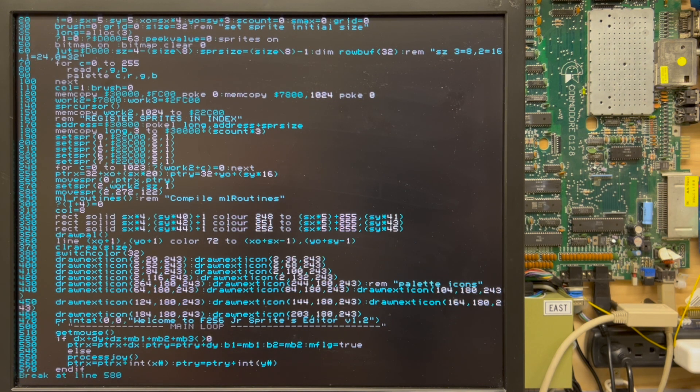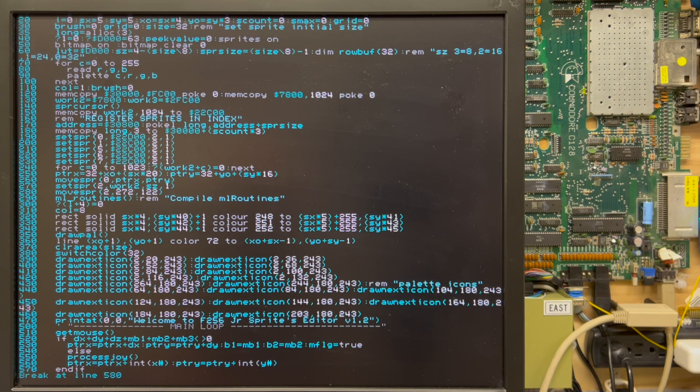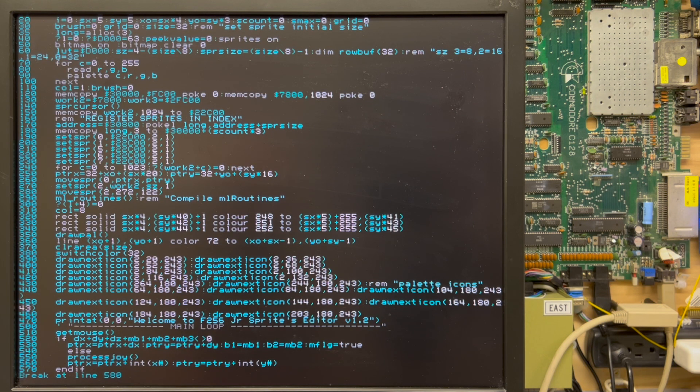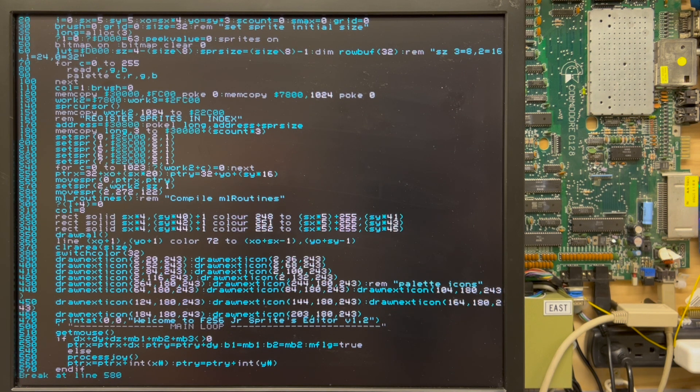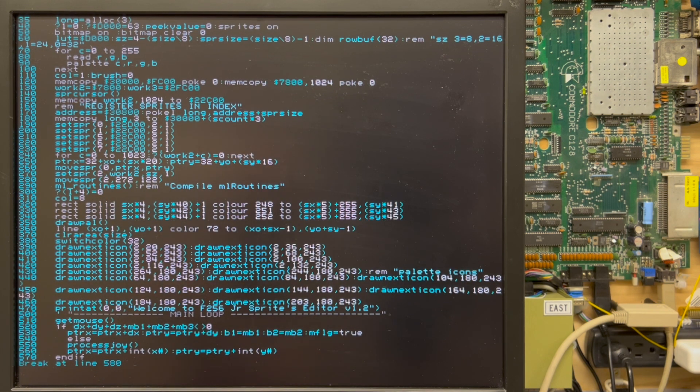The positive side of that is that he incorporated many features into SuperBASIC which we never had access to here in North America or in other parts of the world that may have been more Commodore-centric. Commodore BASIC is very stripped down.